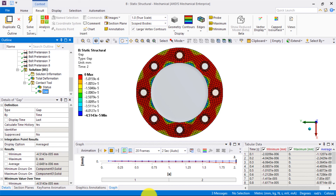A few small regions on the inner and outer edges of the gasket show very small non-zero gaps. But since proper sealing is achieved in regions near the bolts, no leakage will occur and so we don't need to worry about this. Thus, by increasing the bolt diameter, we were able to achieve proper sealing and prevent leakages in the pressure vessel.